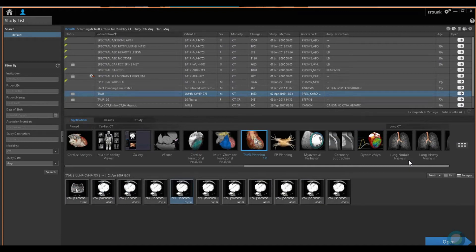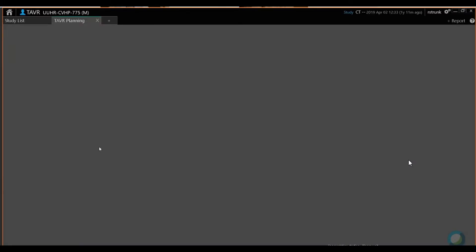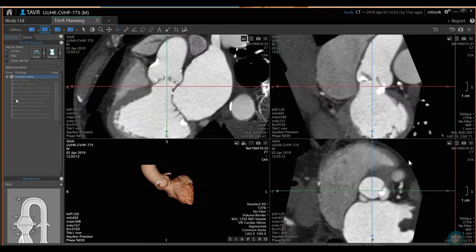We have a TAVR application called TAVR planning. You can load as many series as you want. Normally they do the end systolic phase. With our TAVR planning, the thing is — and I like to say this up front — it's very customizable.